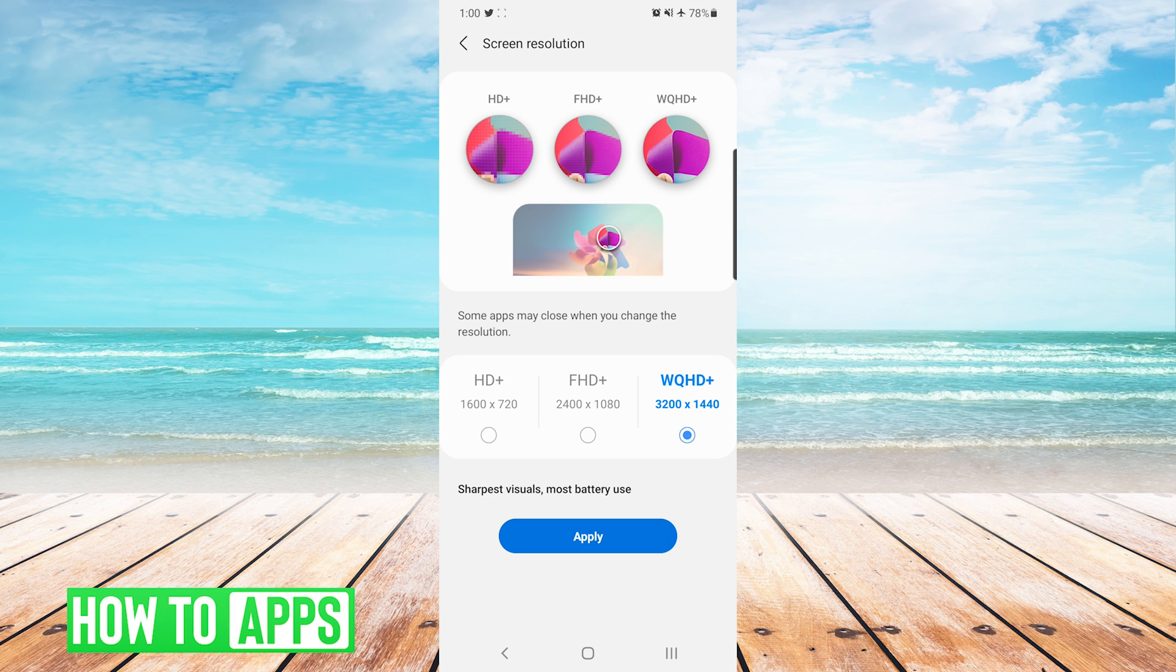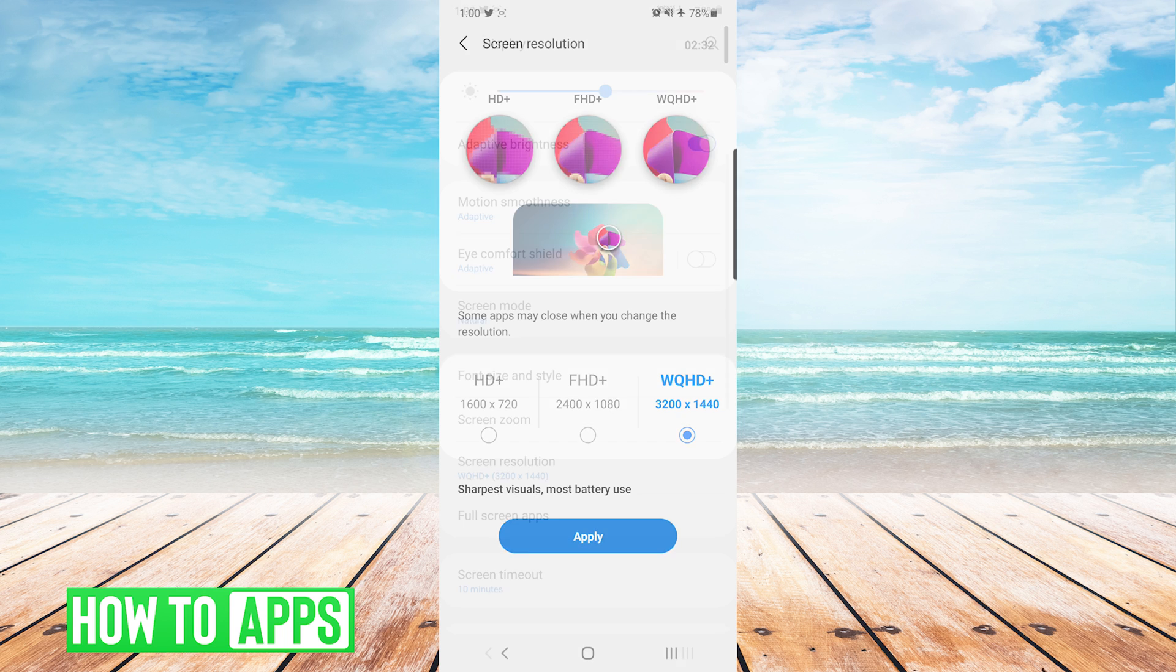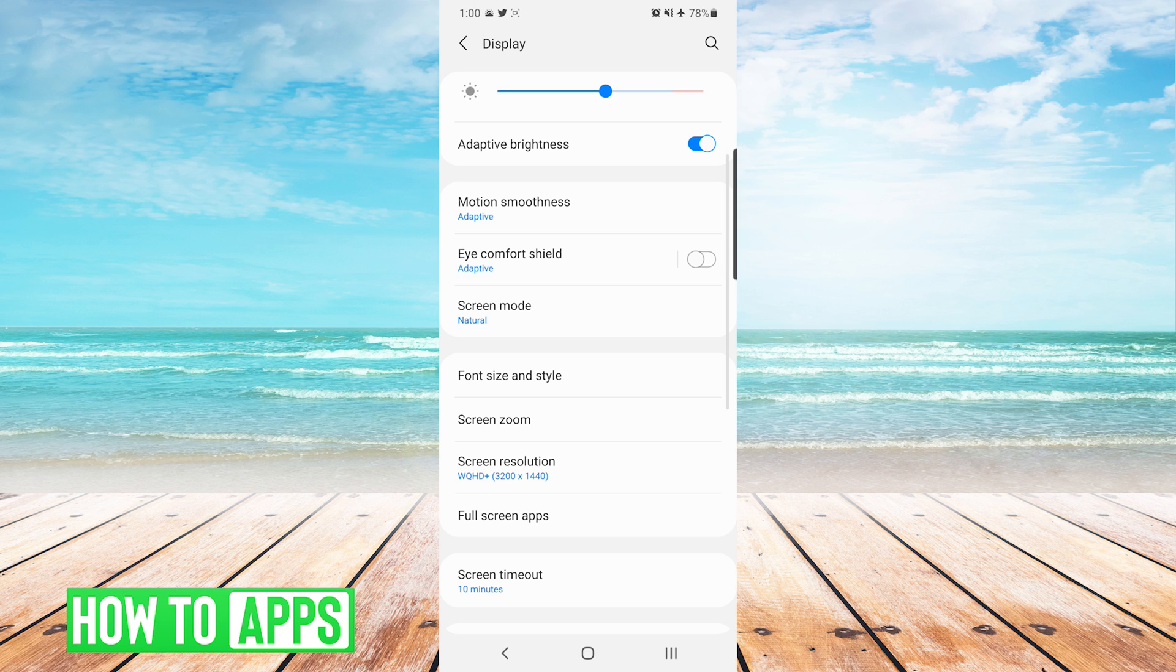Once you have chosen the option that you would like to use, you simply hit Apply at the bottom, and the phone has now gone ahead and applied the resolution that we have chosen.